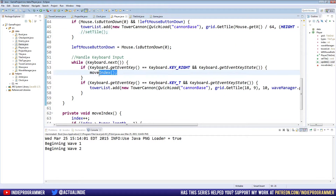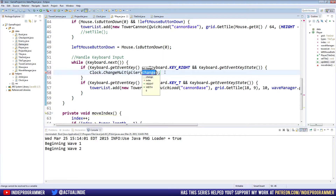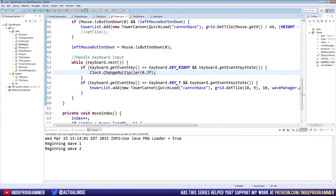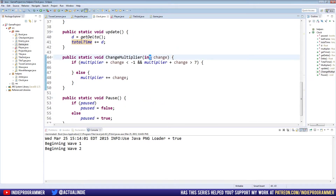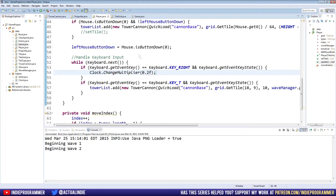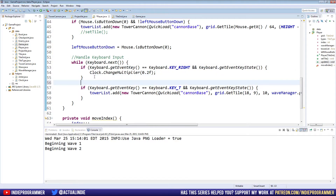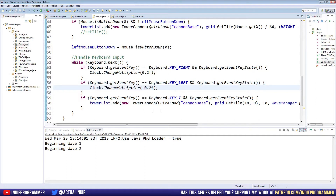So we're going to replace this move index for the right arrow key with clock.changeMultiplier. Since we're going to the right, it makes sense that right is faster and left is slower. So I'll put 0.2f. We have an error because changeMultiplier only takes an integer — so just change that to float and we can close the clock class. Now when we hit the right key, we can speed up time by 20% from the default, going from a multiplier of 1 to 1.2f. We'll copy and paste for the left key and make it negative 0.2f to slow it down.